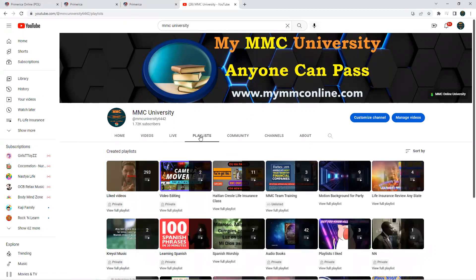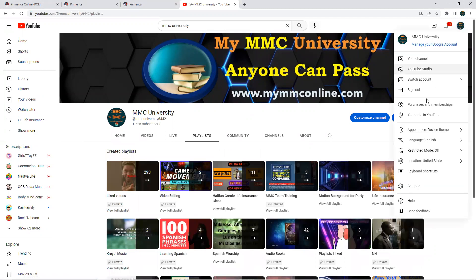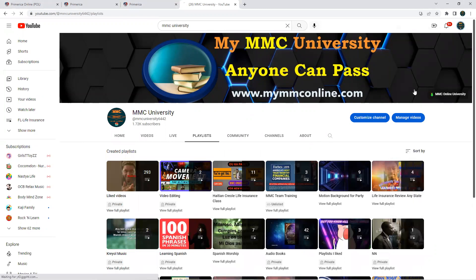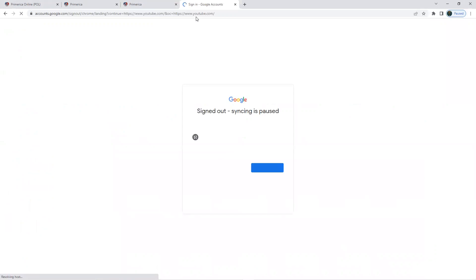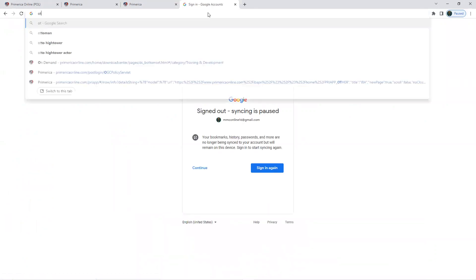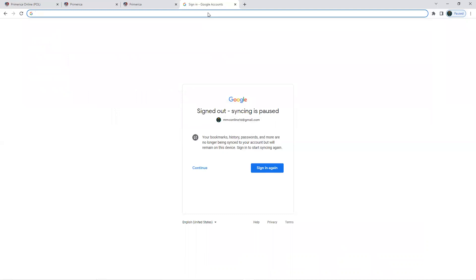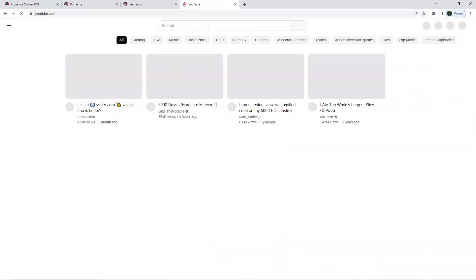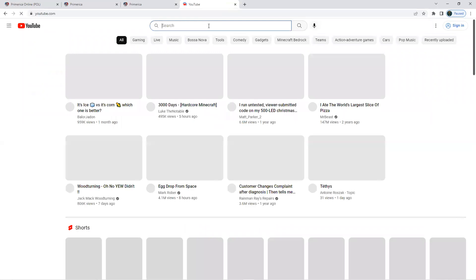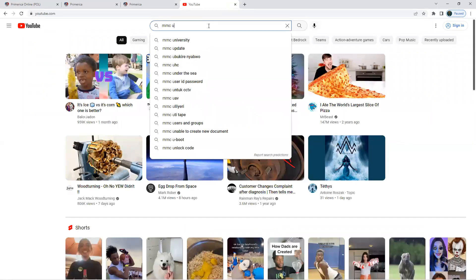There's different videos here. Since I'm logged in, I can see it differently. Let me just log out because I want to show you how you're going to see it. Put in MMC University again.